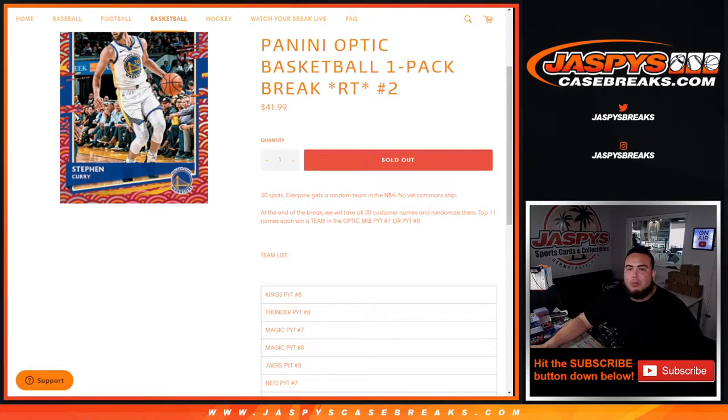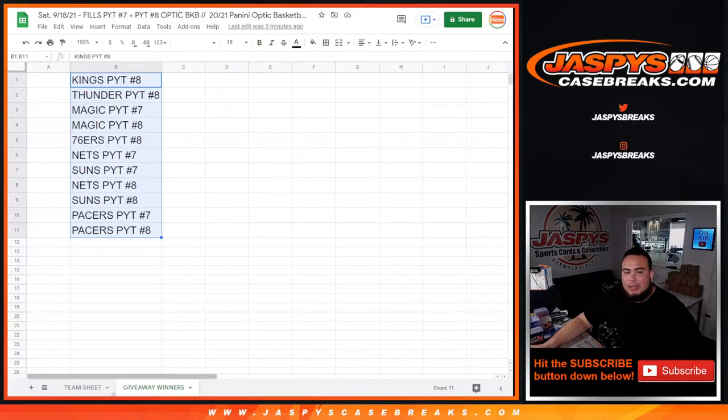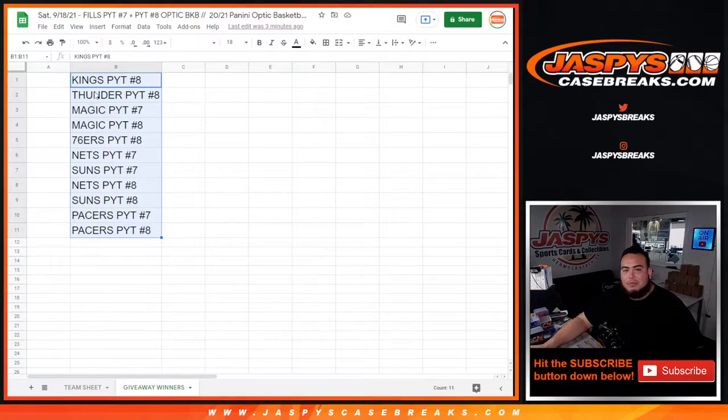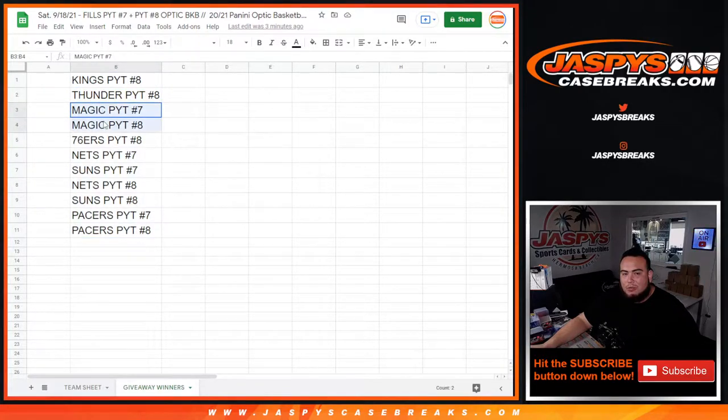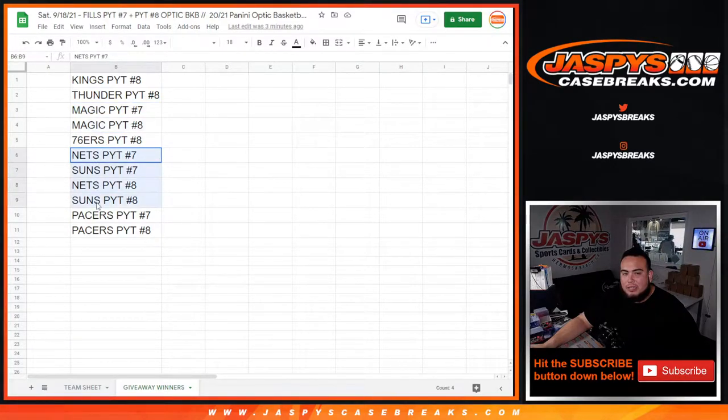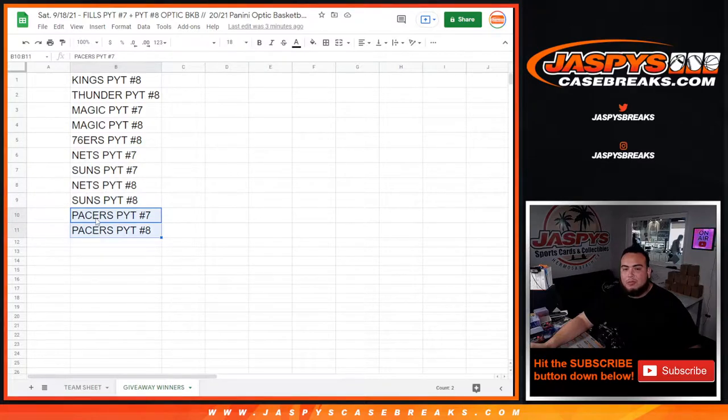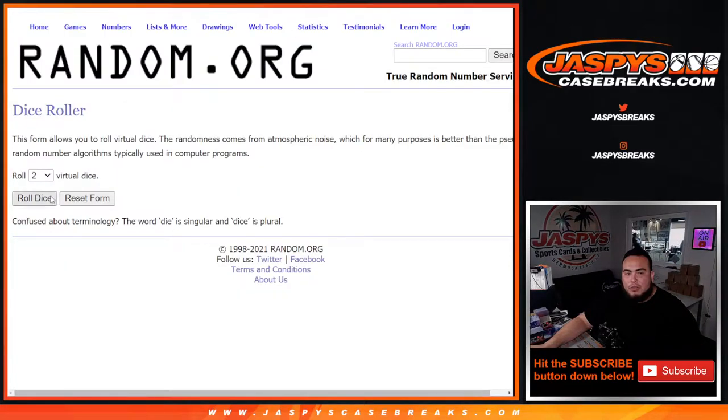Then at the end of the break we'll randomize only the customer names that originally bought in, and the top 11 will get a team. From the Kings which I believe were like $230, Thunder like $170, Magic $140, 76ers a little under $100, Suns at $70, and Pacers are still even worth more than the spot price at $50 bucks. So good luck everybody, let's do the break first.